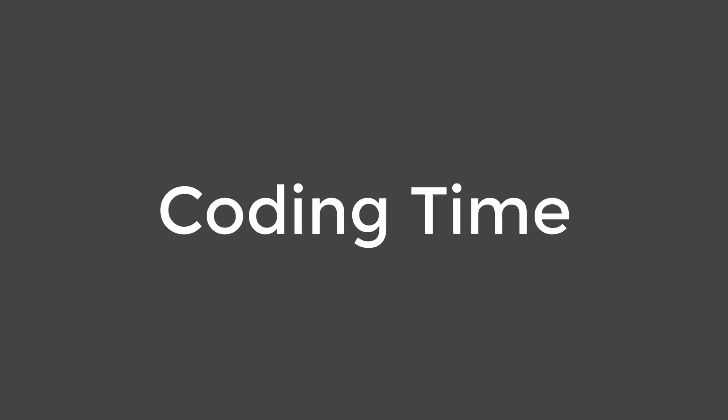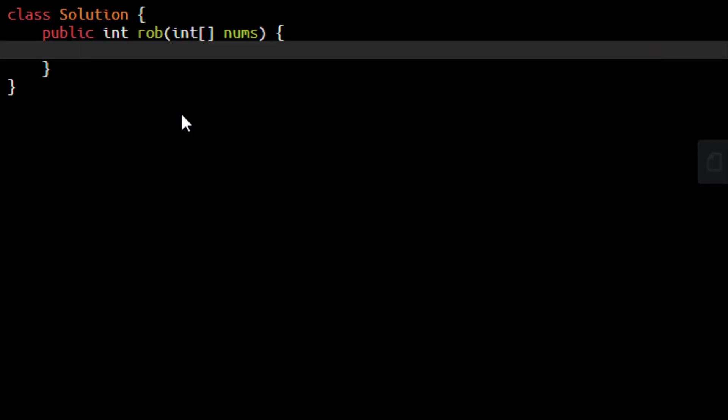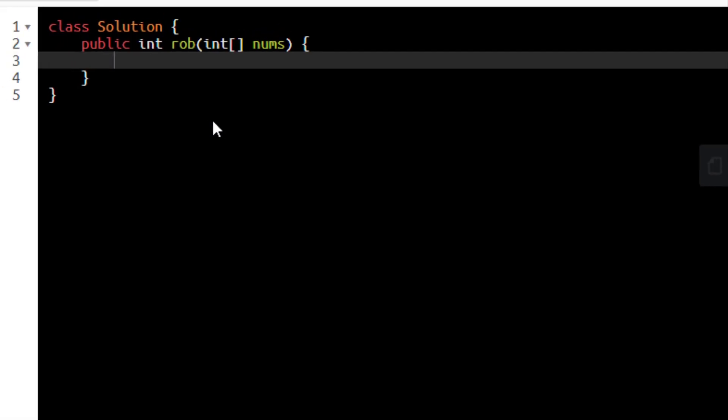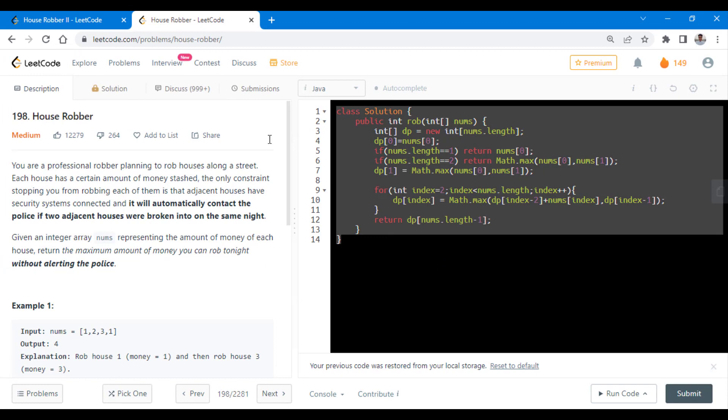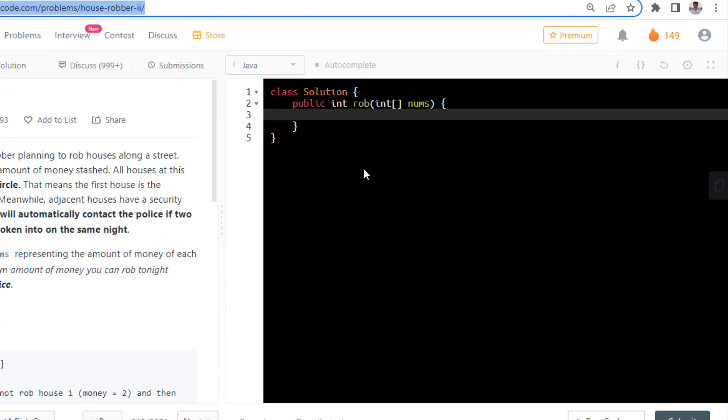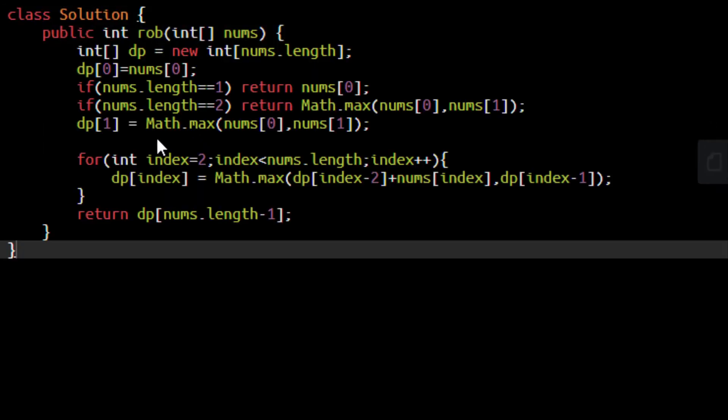Since we are using the same logic as House Robber Part 1, we will copy paste the same code over here and then just see what changes do we need to make in order to make this code work. So I will just copy this code and paste it here.